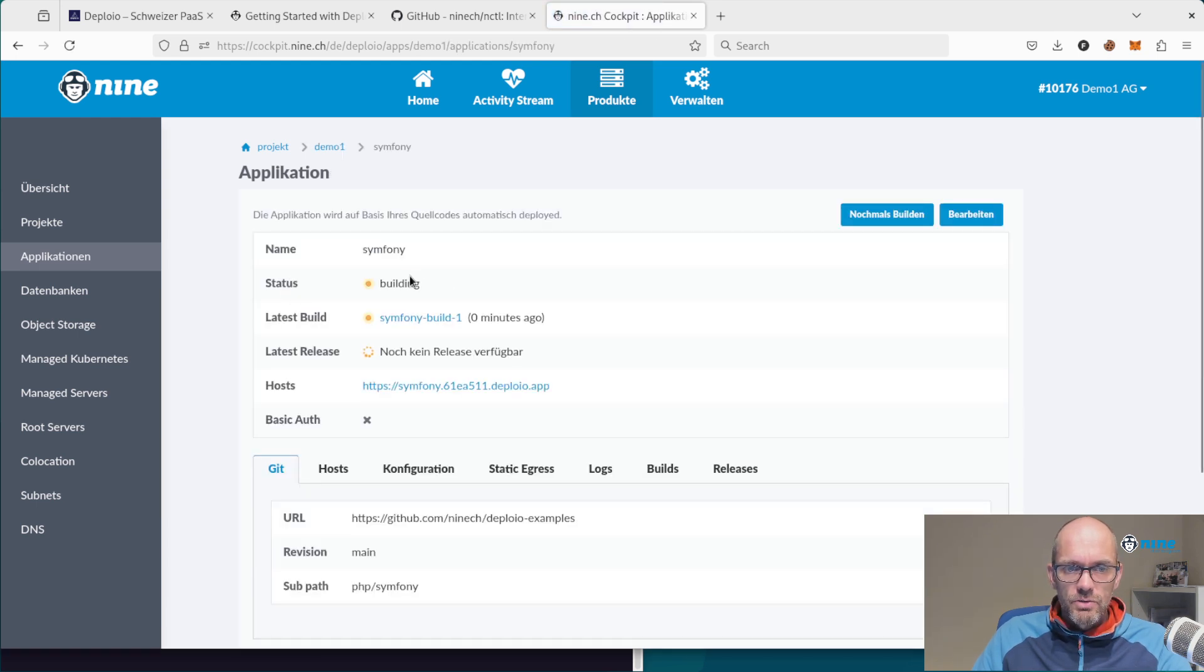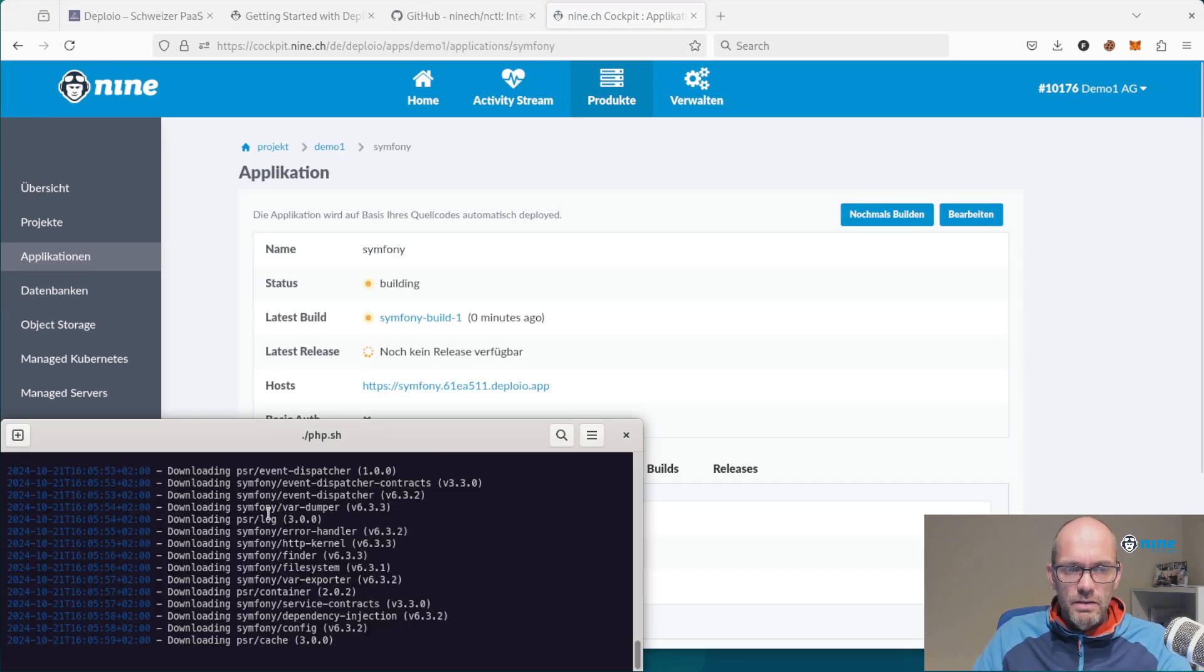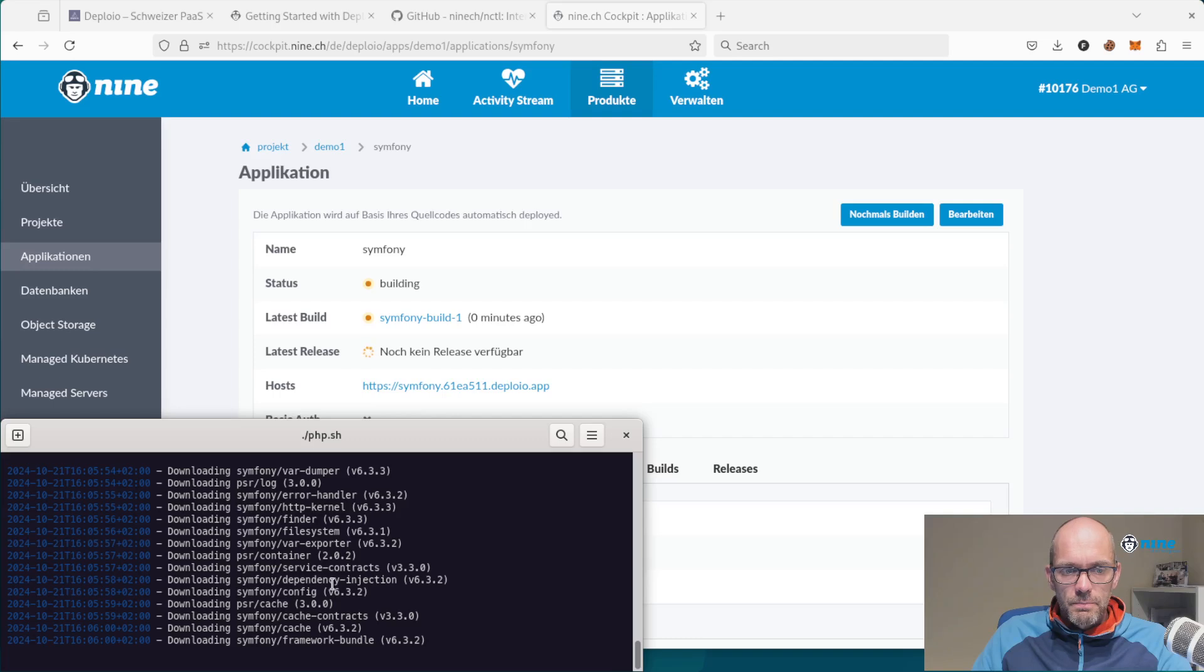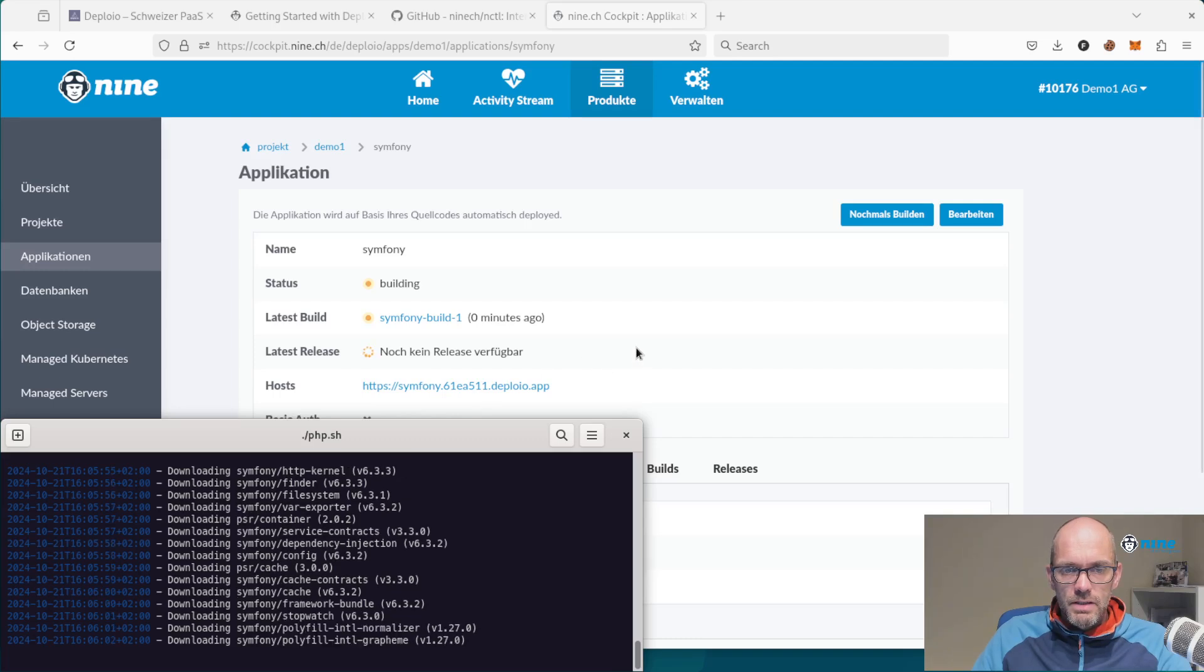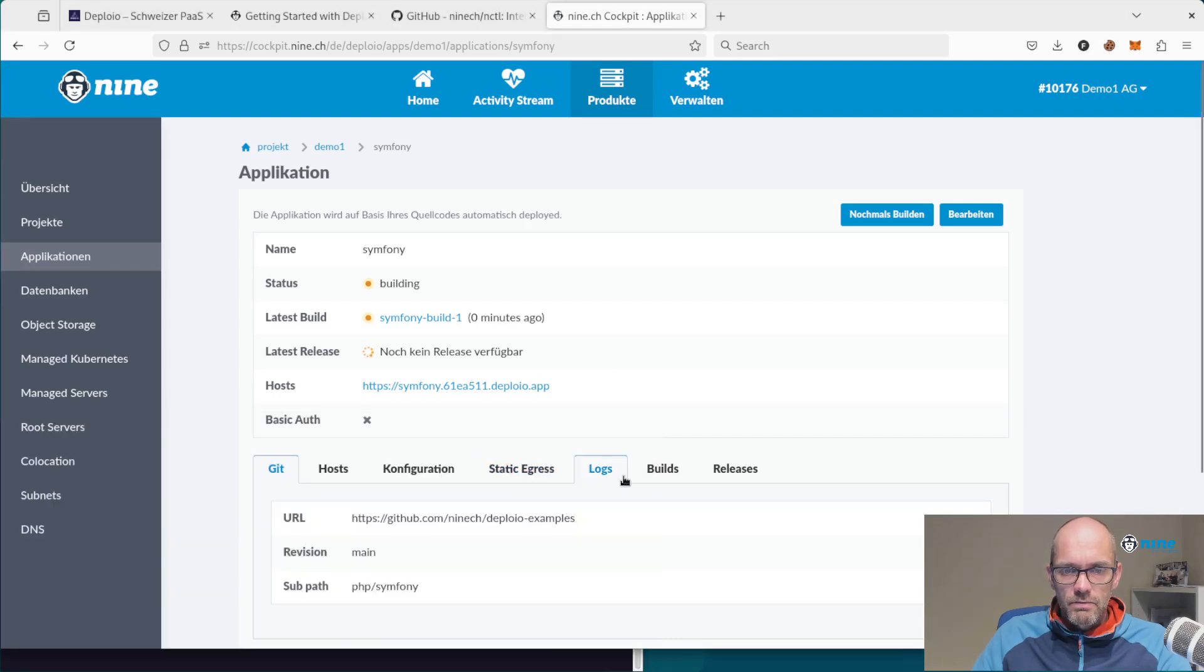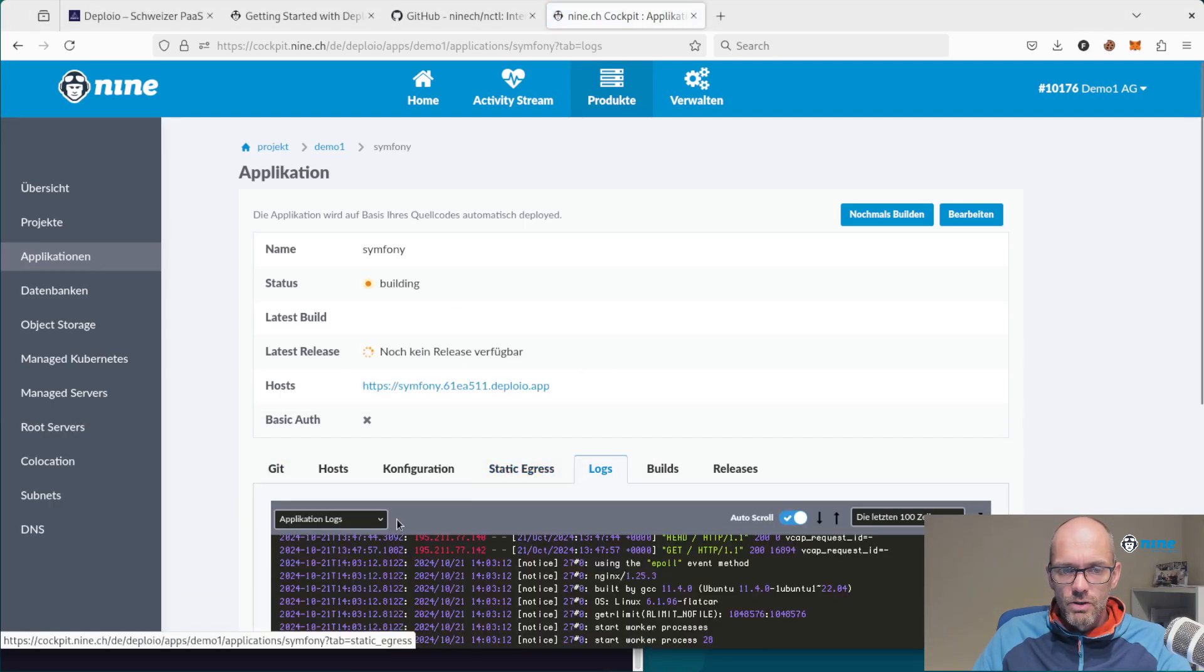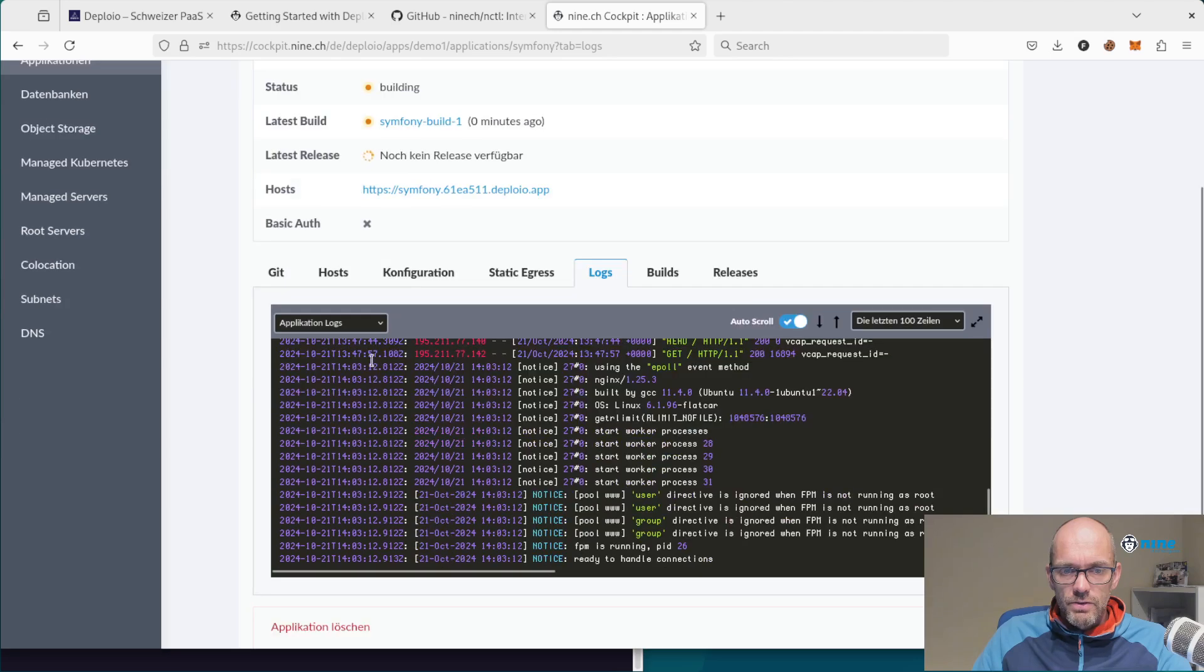Here you can see that it is building, same as here. And if you want to see log files, you can also see the build log files here.